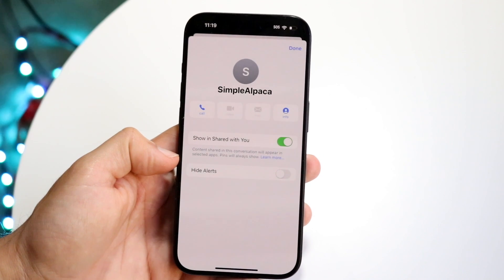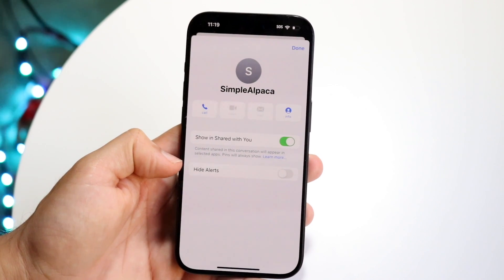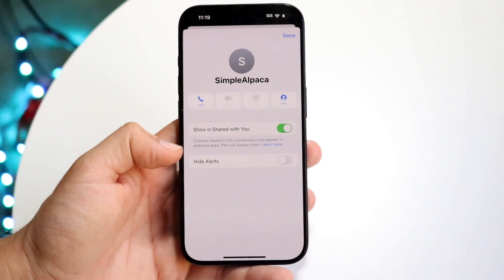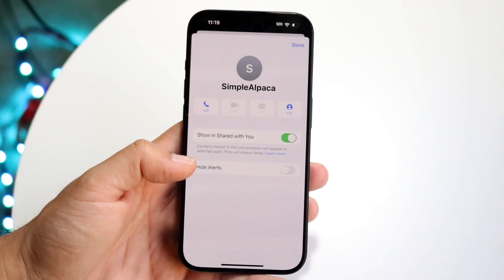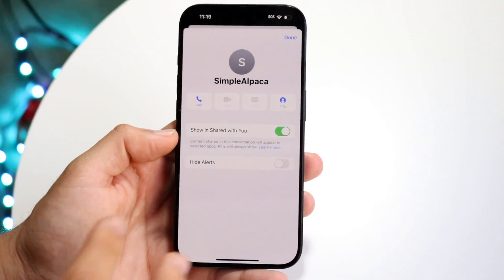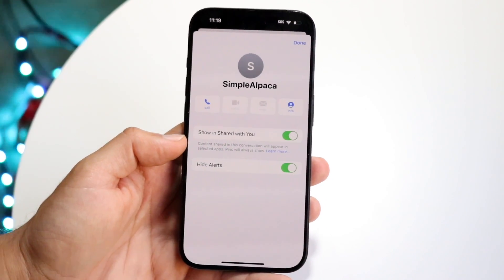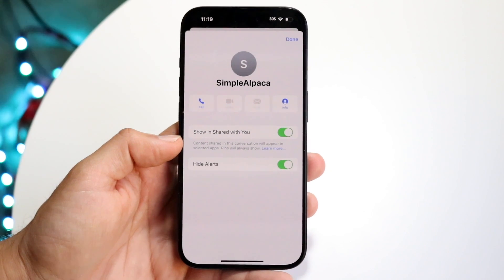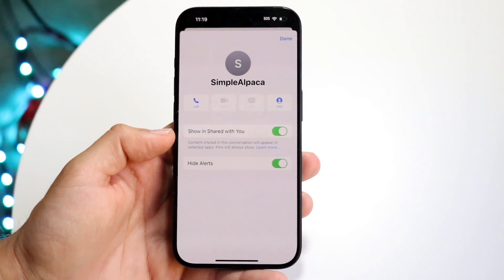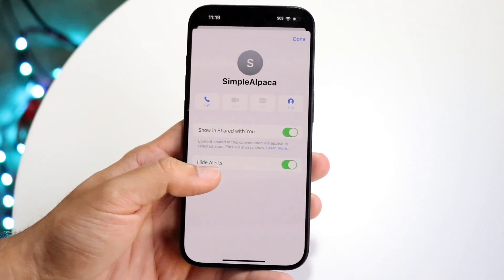Right here, you'll see Hide Alerts. If you want to go ahead and basically hide alerts from them — you just don't want to be notified when they text you or whatever the case is — you can go ahead and enable it and just toggle this Hide Alerts thing on. That's going to go ahead and hide alerts from that specific contact.